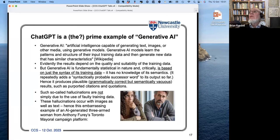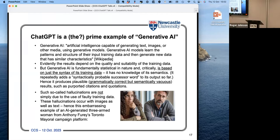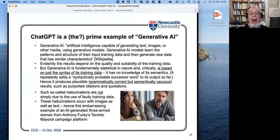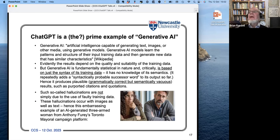Generative AI works on pictures as well as text. The picture down at the bottom there is a lovely example of a hallucination - the lady when you look carefully has three arms. That is a real example from campaign literature from the Toronto mayoral election a year or so ago.